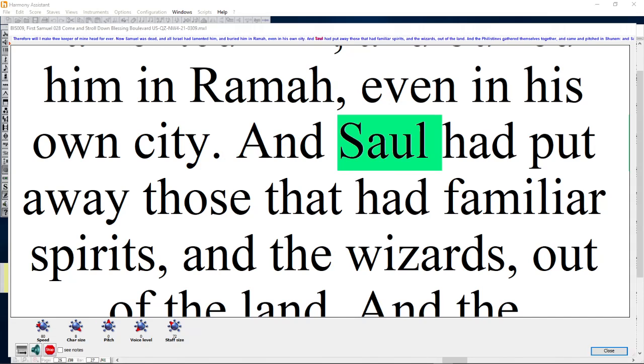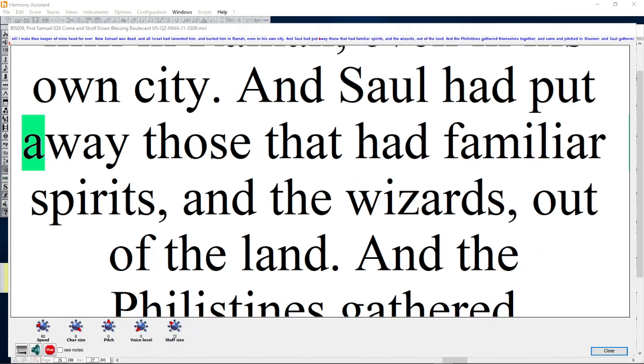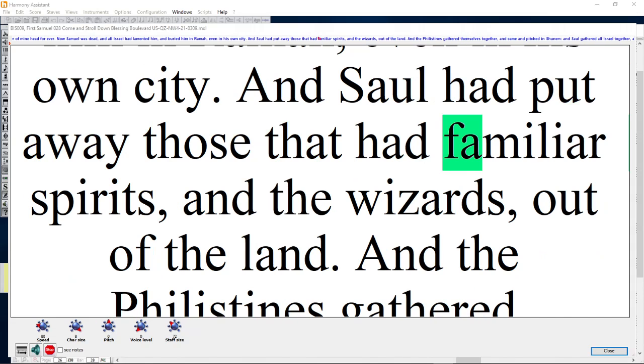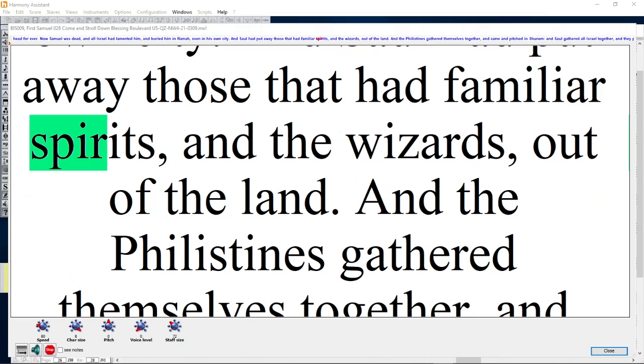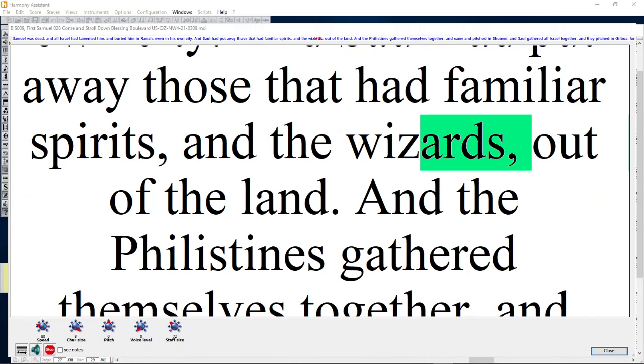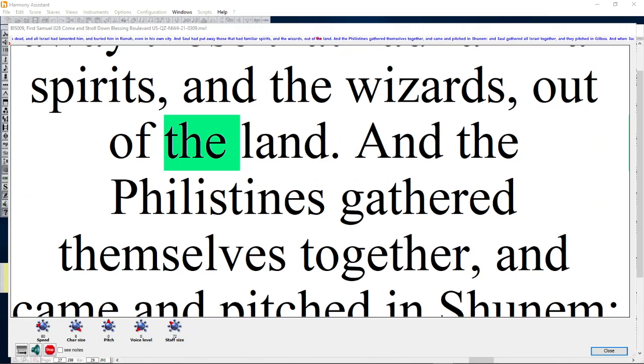And Saul had put away those that had familiar spirits and the wizards out of the land.